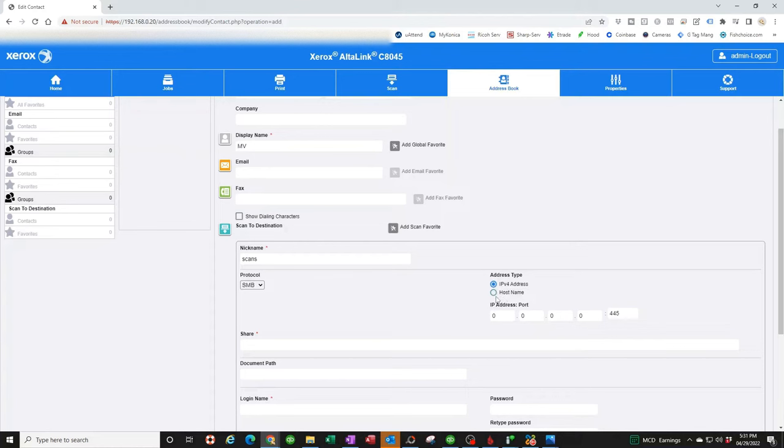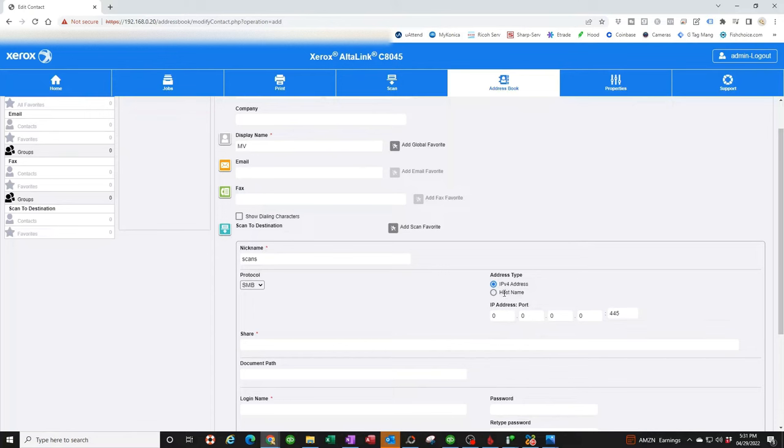So you can try the host name, see if it works. It might work on Windows Professional. But I know on the Home Edition, which I'm using here, unfortunately, it gives me issues. So I'm going to use the IP address of the computer.